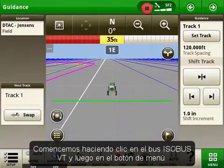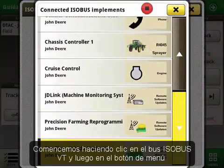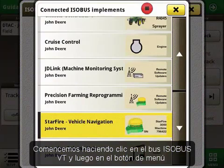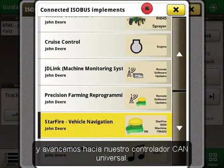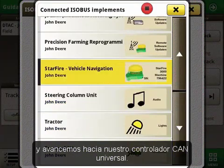We will start by clicking on the ISOBUS VT and then the menu button, and then we'll scroll down to our Universal CAN controller.